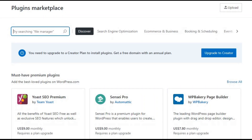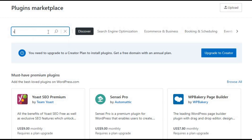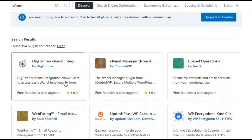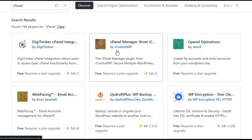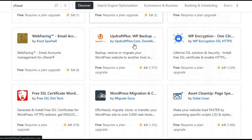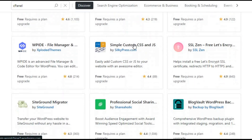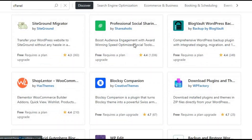Second, WordPress plugin installation. To link cPanel to your WordPress dashboard smoothly, you'll need to install a plugin. A popular choice is the cPanel manager plugin. Make sure it works with your WordPress version and meets any other requirements set by the plugin's developer.